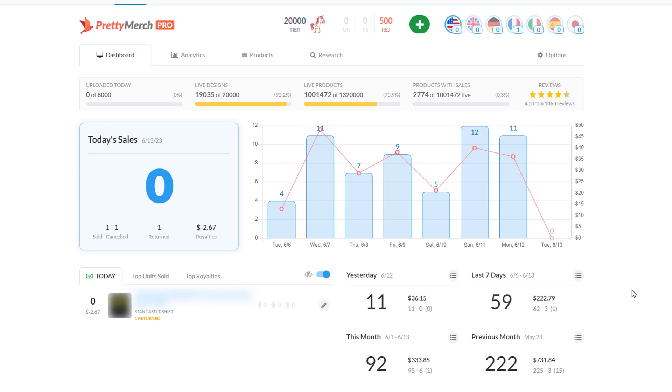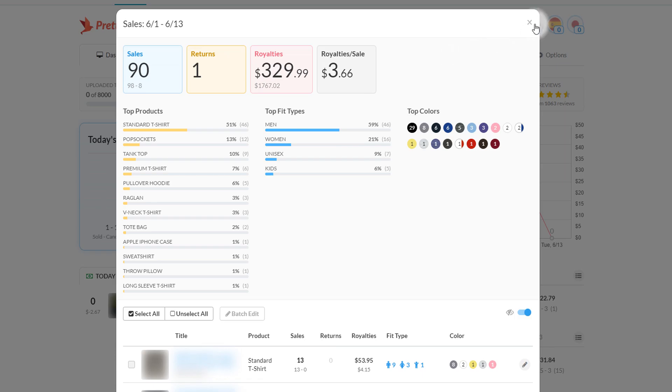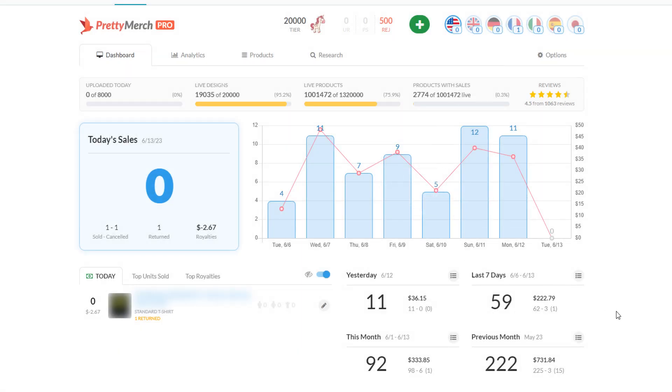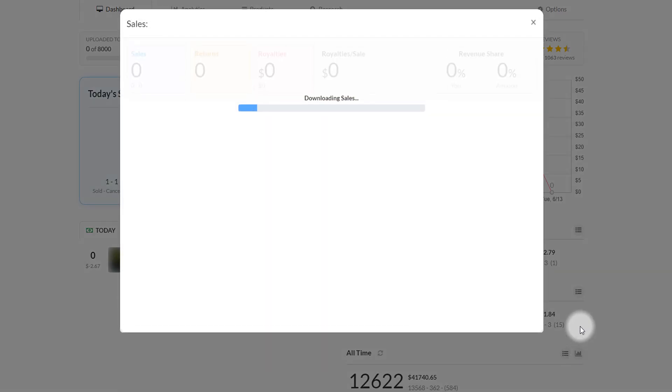But let's talk about these numbers now. This month actually started out pretty good. The transition from May to June was actually surprising. As you can see, so far I have 90 sales, $1,767 in sales in the U.S., $329 royalties, and $3.66 royalties per sale, which is actually pretty good.